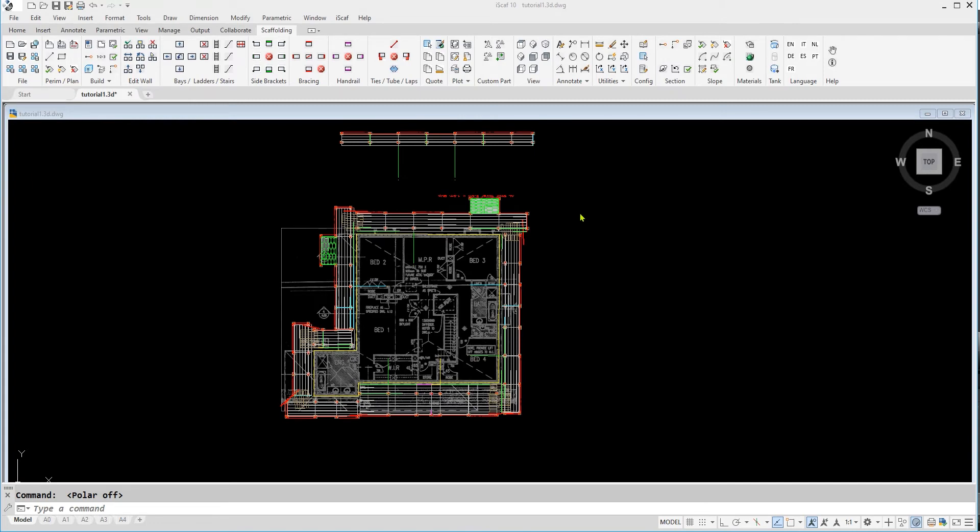We can view our 3D drawing on iScarf by selecting the appropriate icon on the view panel. Alternatively, we can view our drawing on an angle by using the dp and dv commands.